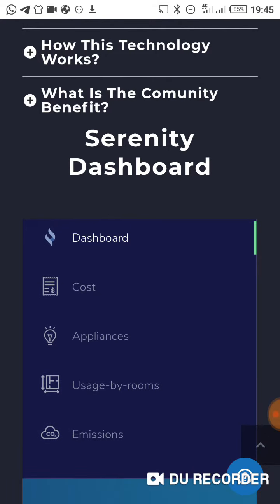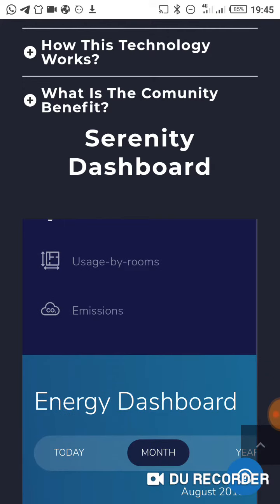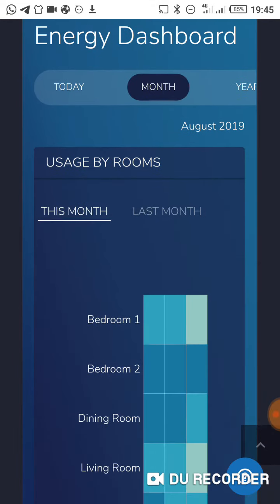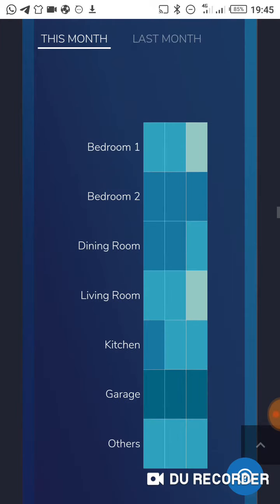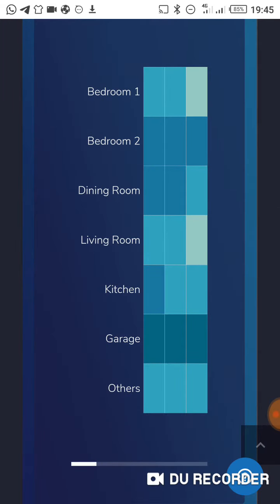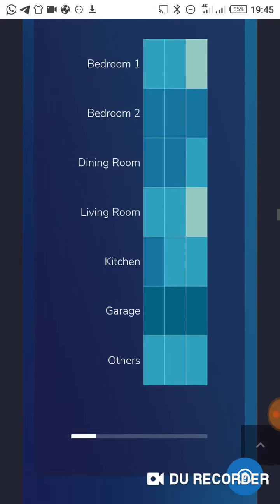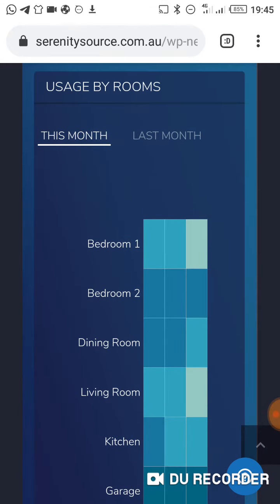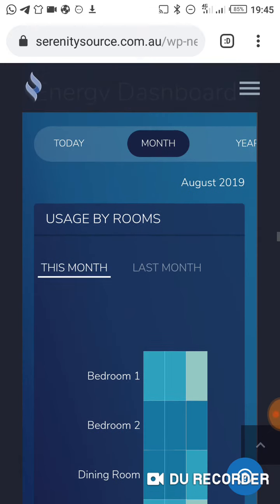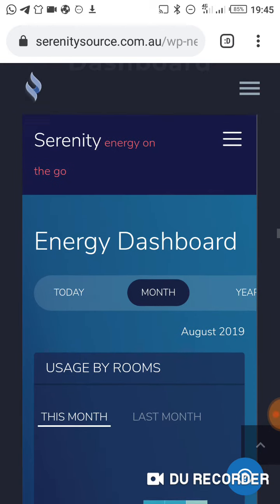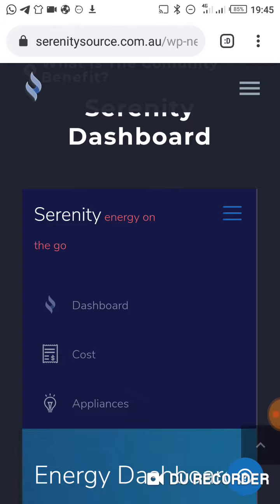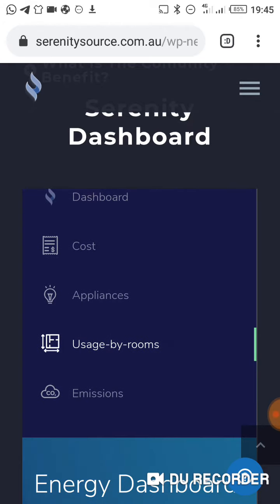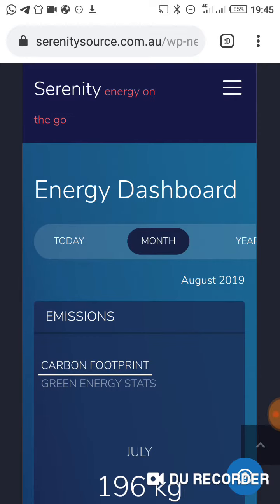Another part of the dashboard is where you can see the cost, the appliances, and the usage by rooms — which is very important. It can even show you which rooms have used more energy compared to others, so you have your bedrooms, dining room, living room, kitchen, garage, and others. This Hapek platform is uniquely designed to check consumers' consumption bit by bit — by appliances, by rooms, and more.